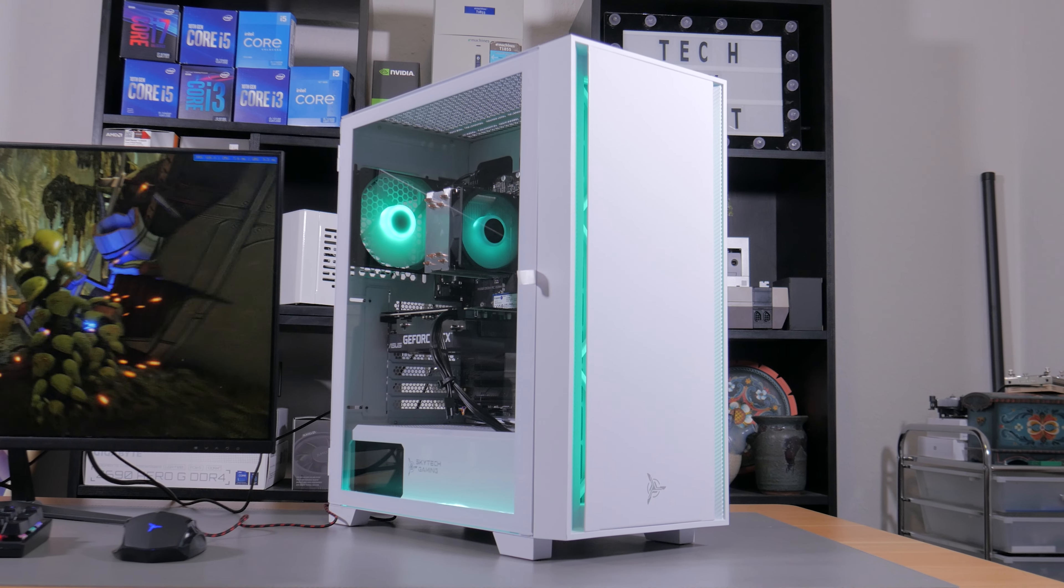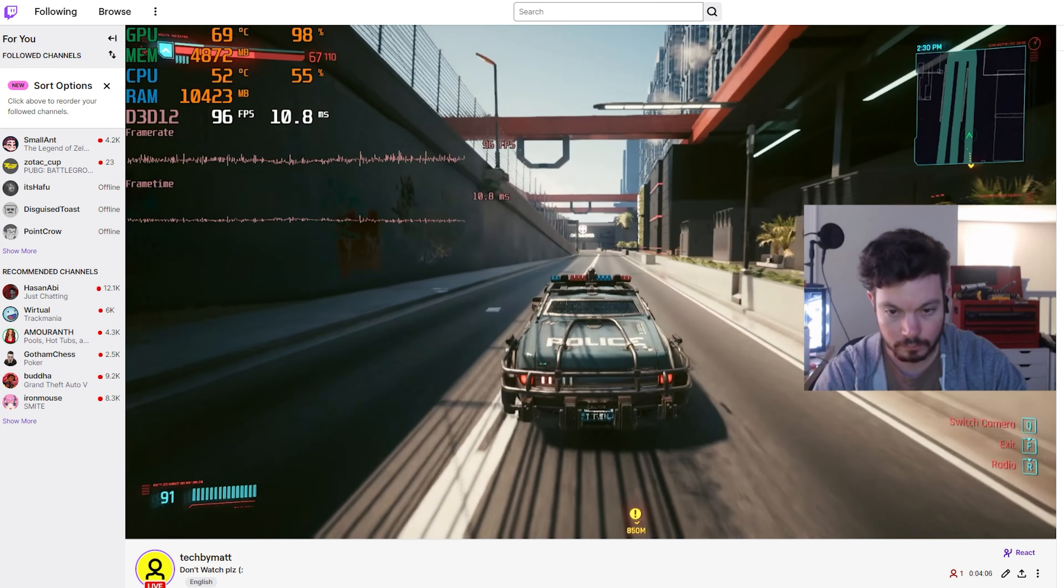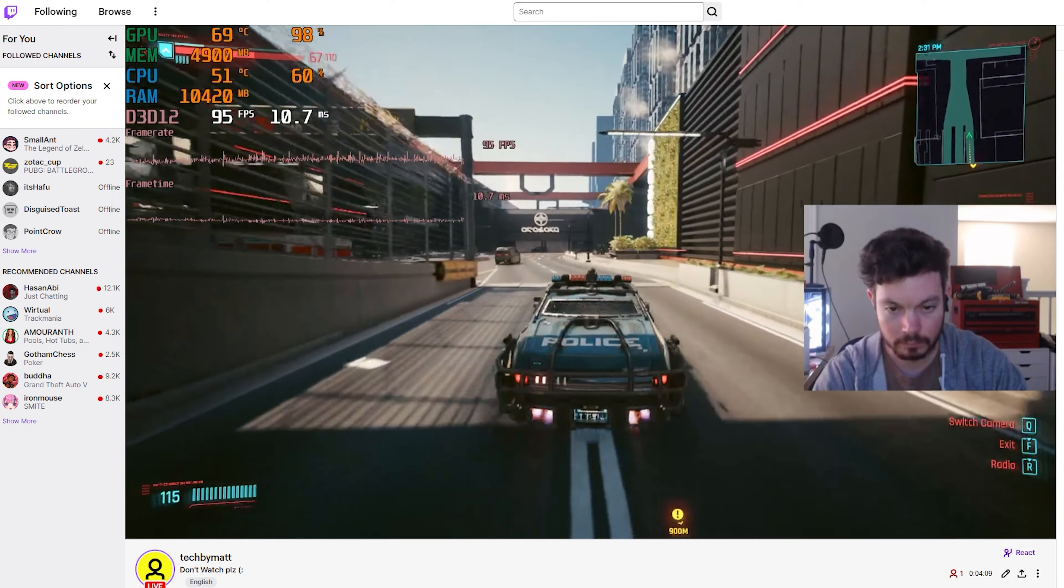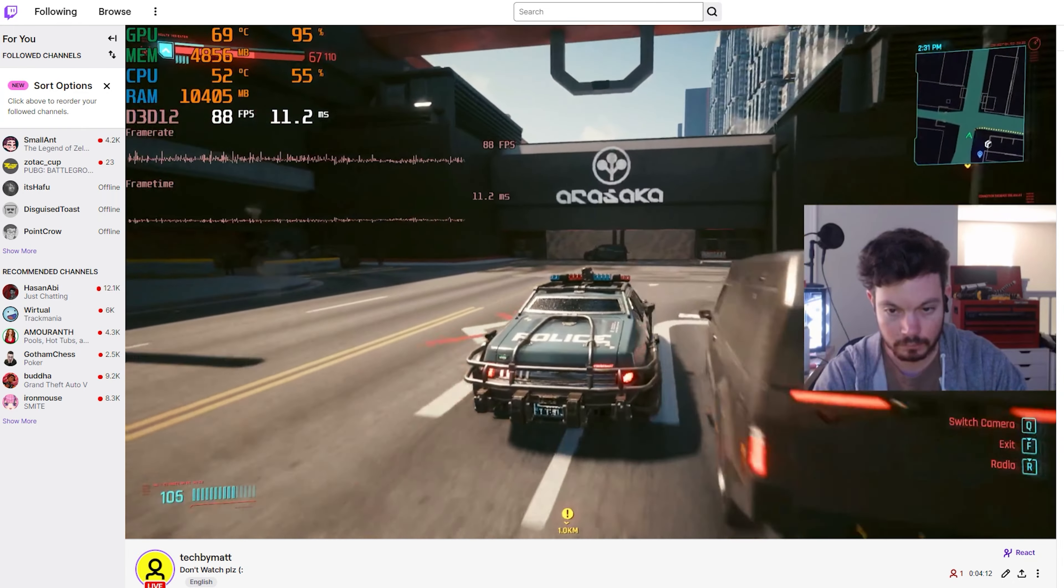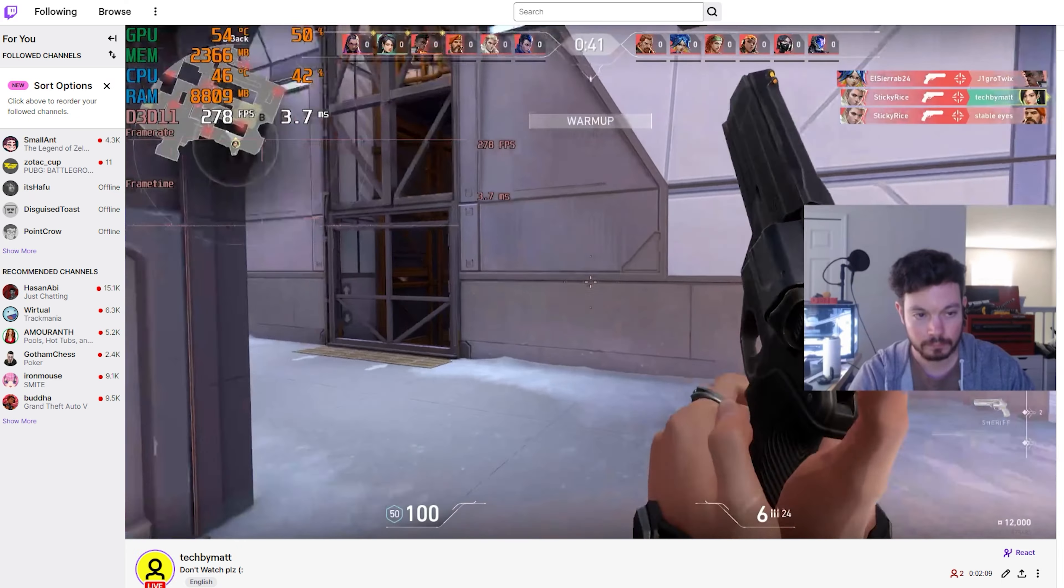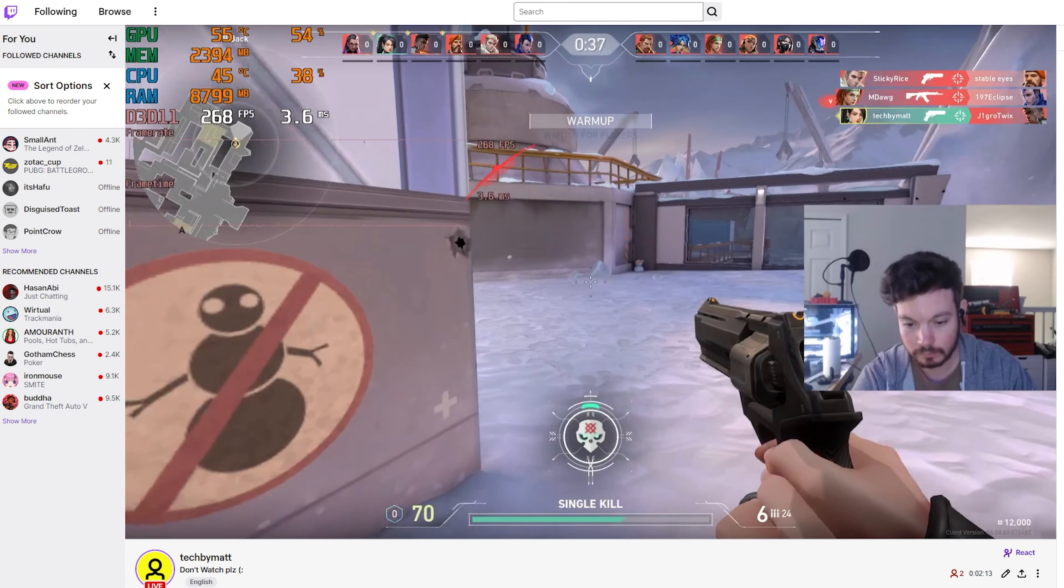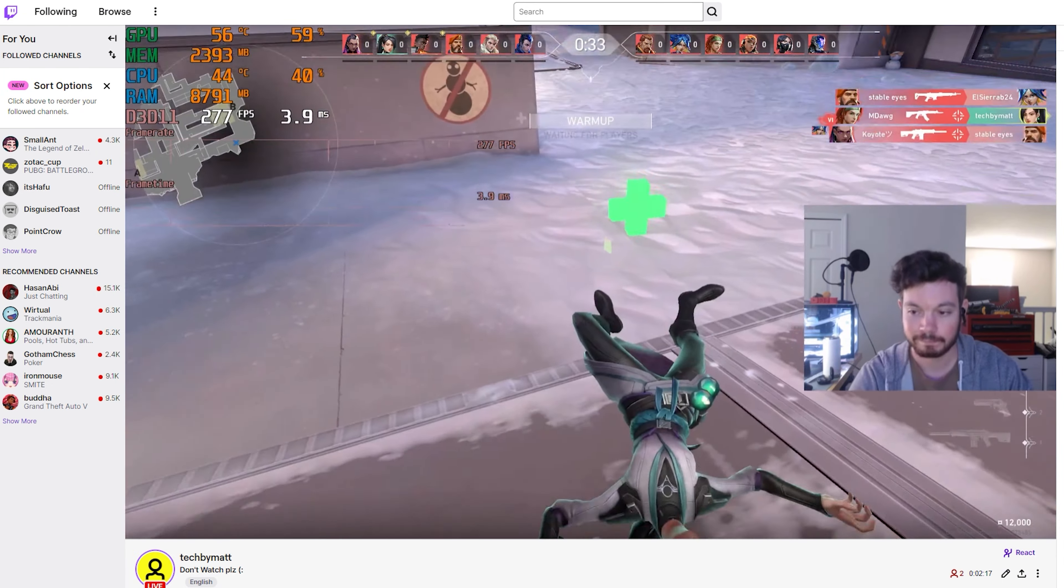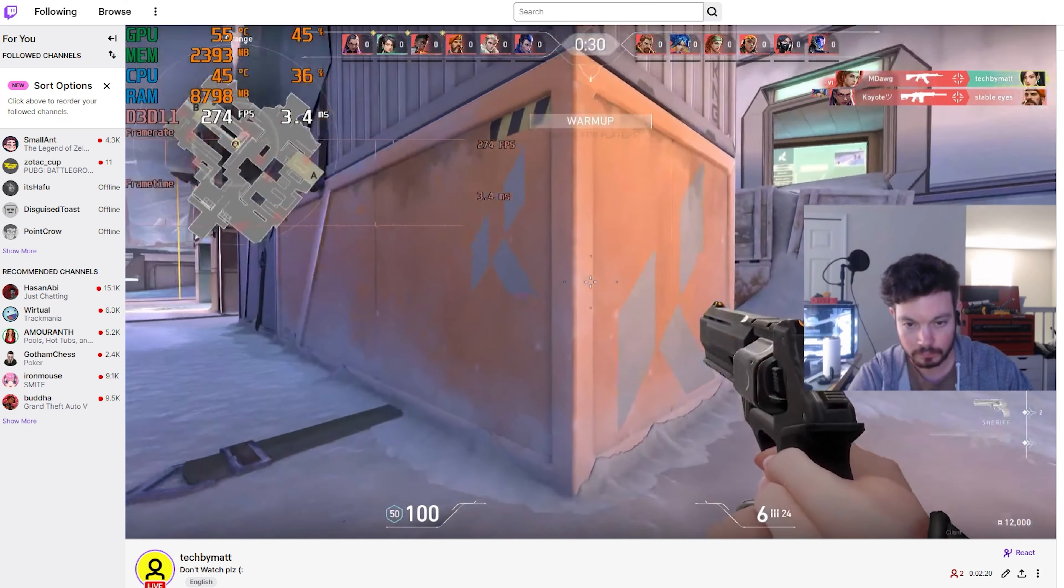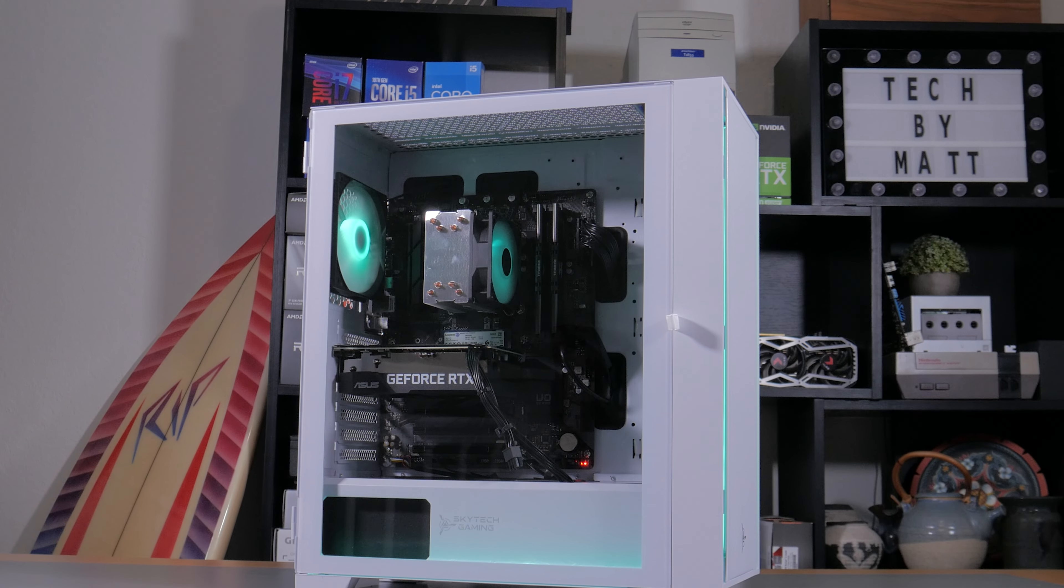In terms of streaming, I tested both an esports title in the form of Valorant and a AAA title in the form of Cyberpunk 2077, broadcasted to Twitch at 1080p, 60 FPS. This resulted in a great experience on my end and the stream end. There was almost no performance loss while streaming thanks to the 3060's encoder, and overall this would be a great starter streaming PC. So how much would it cost you to build an equivalent custom PC yourself?